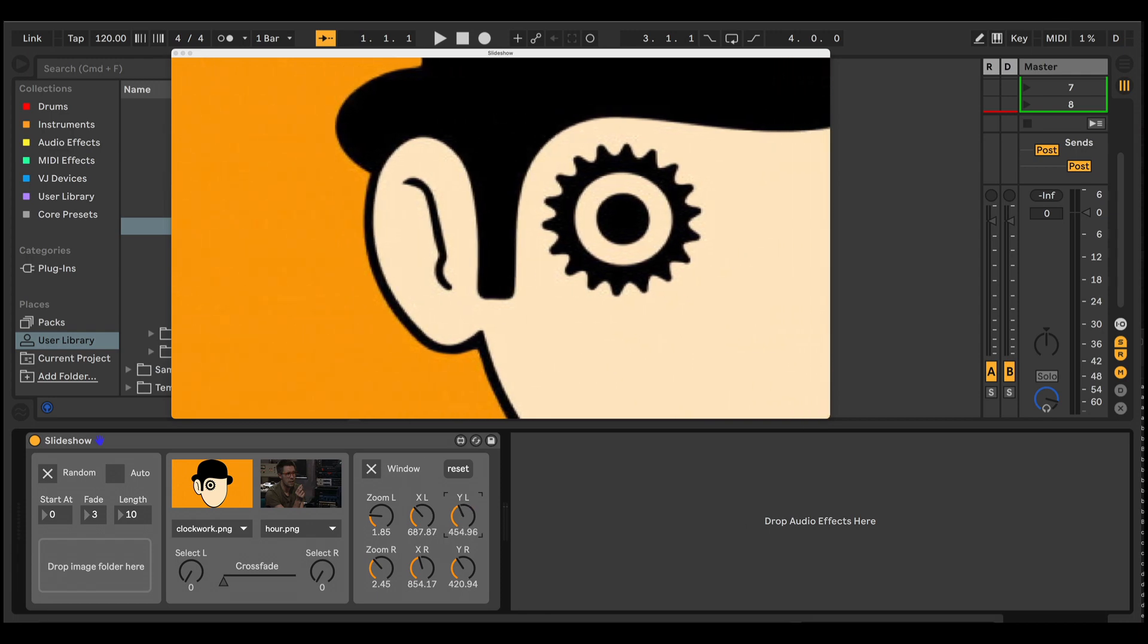Or you can automate these. But one thing I do find useful and the thing I wanted to do originally, which is why I built the device, is mapping these to LFO devices. And I've got a project saved, which I'm going to show you now.